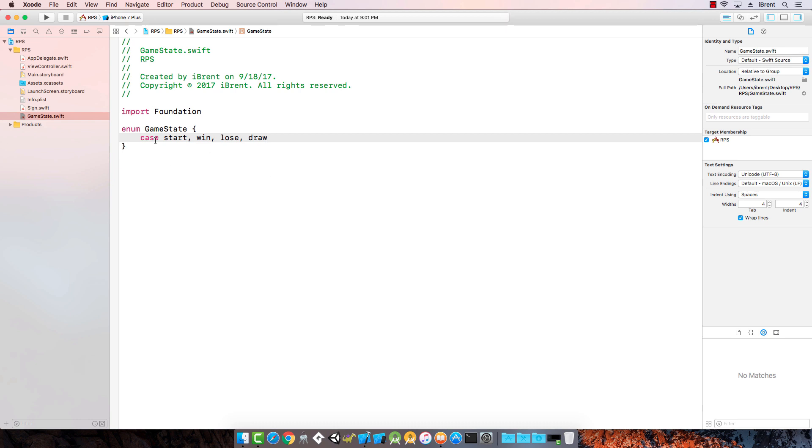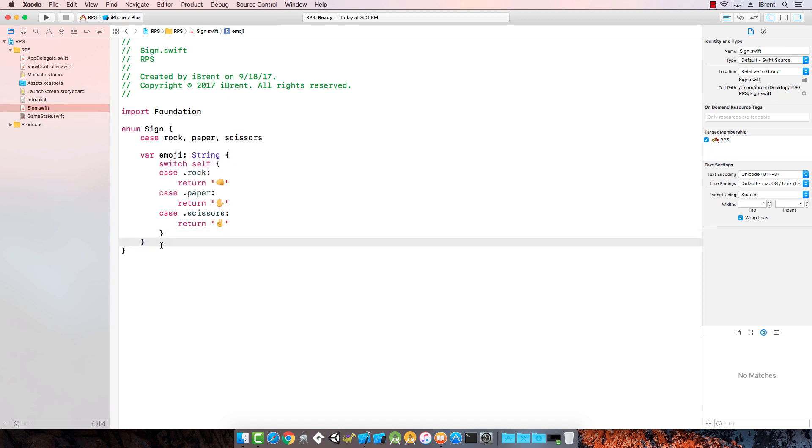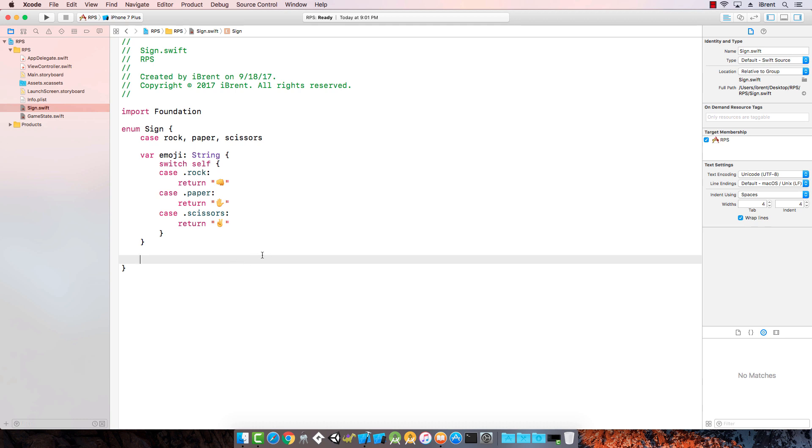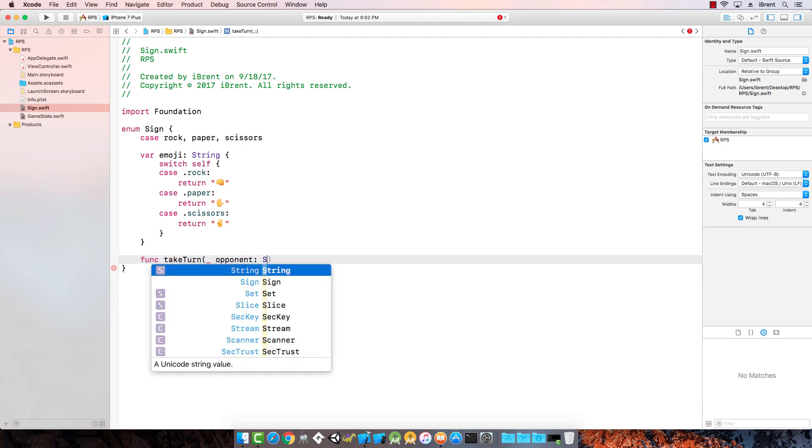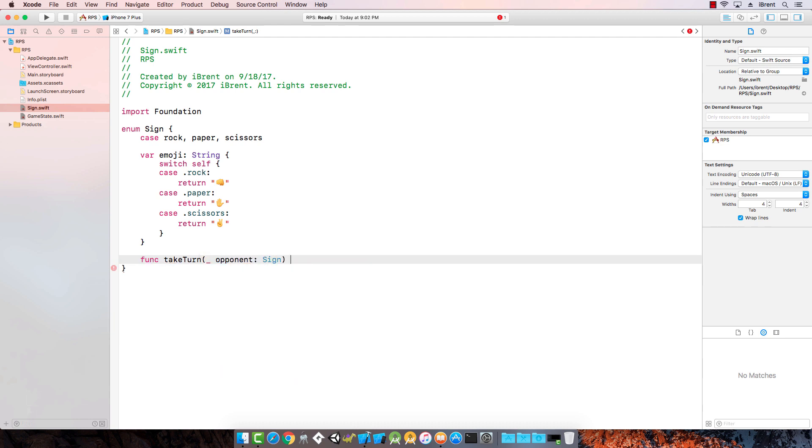Now let's go back to our sign. We want an instance method on sign that will calculate the result of whether if I choose rock and then the opponent chooses scissors, for example, I want it to return a game state that tells me whether I won. The way we do that, we say function, and I'm just going to call it take turn. Then we're going to reference the opponent which is a sign, and then we're going to return a game state.